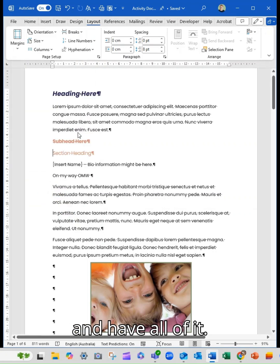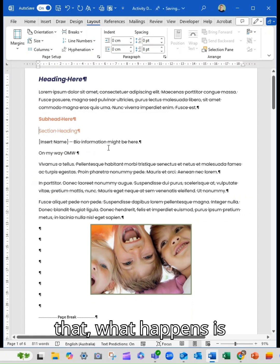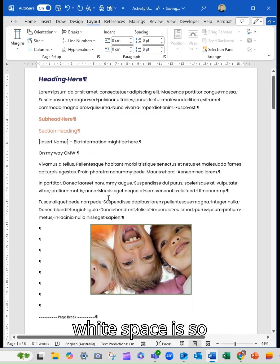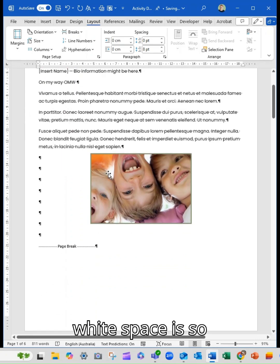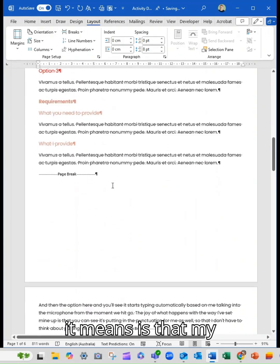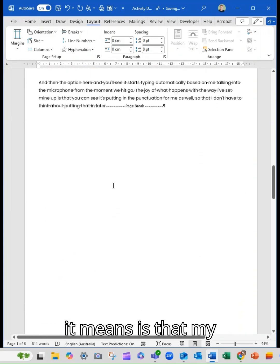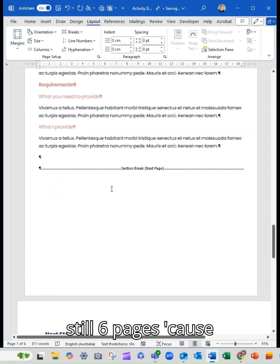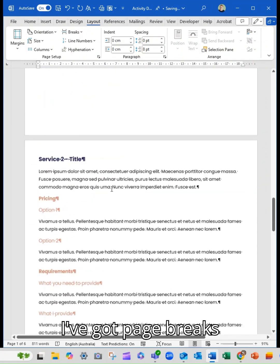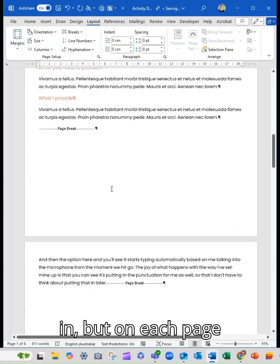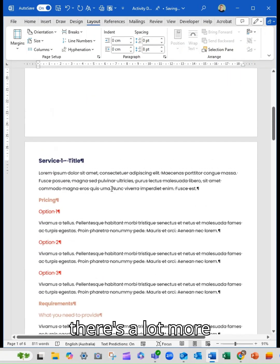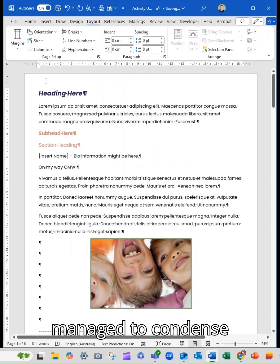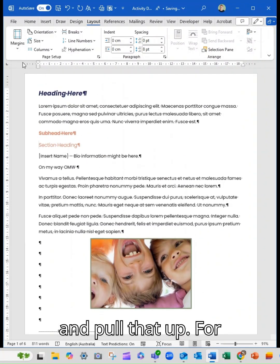So if I was to do that, what happens is that my entire document suddenly, you can see that white space is so different. And what it means is that my document is now still six pages because I've got page breaks in, but on each page there's a lot more space because we've managed to condense and pull that up.